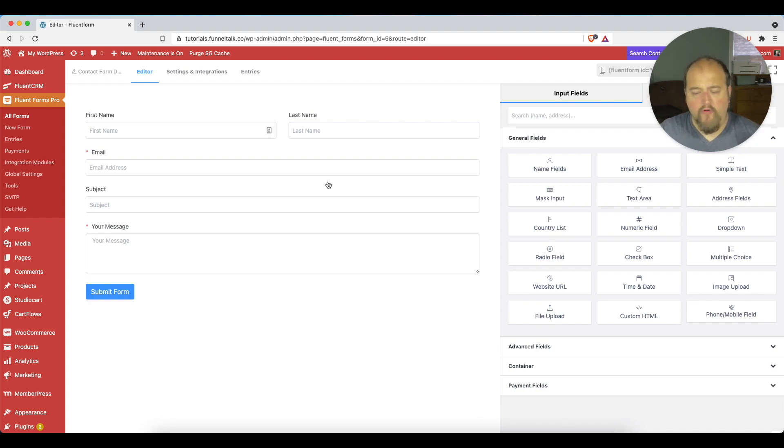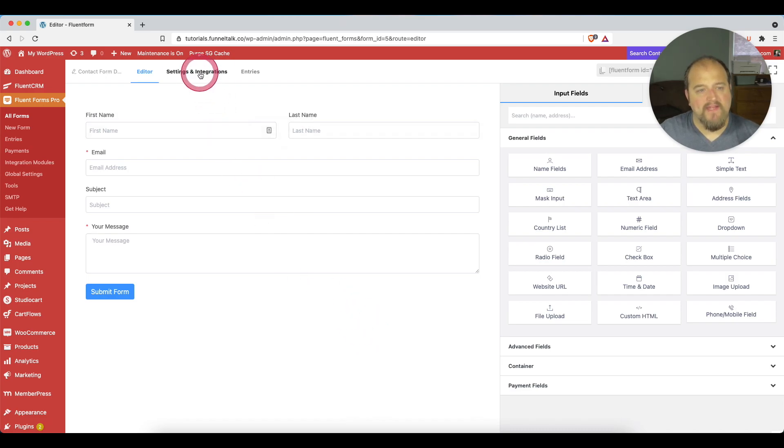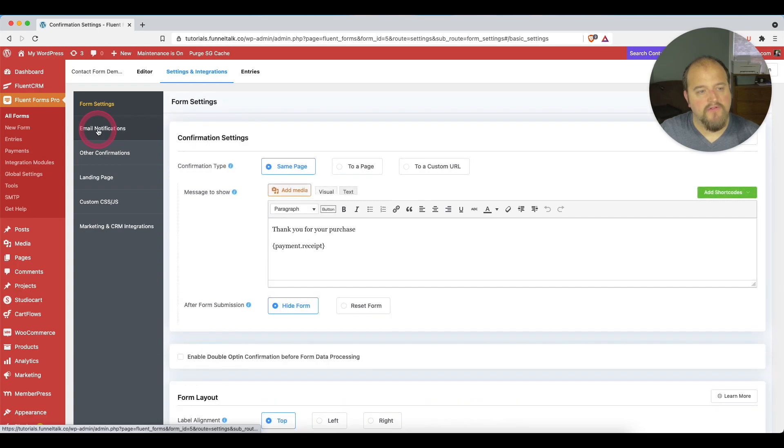Of course, we could go here and customize the form however we would like to. But when we're ready to set up our notifications for this form, we go to settings and integrations and email notifications.